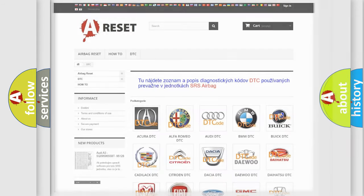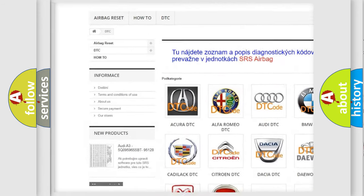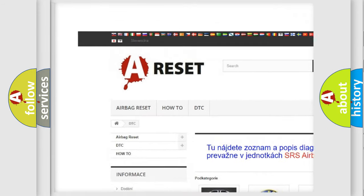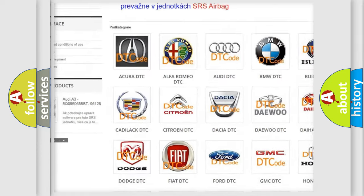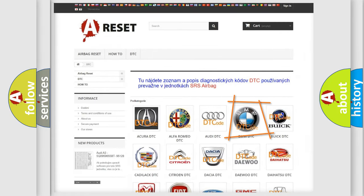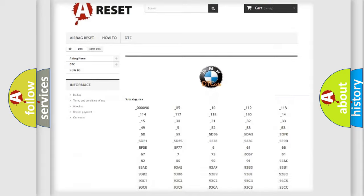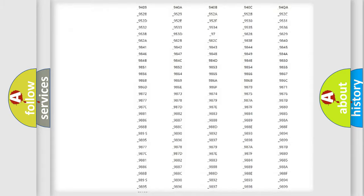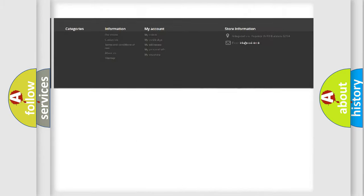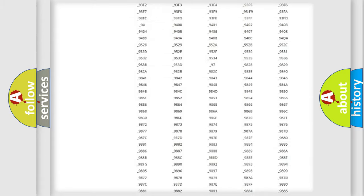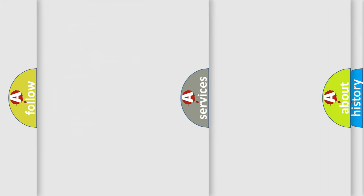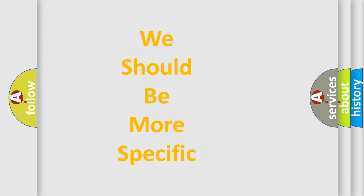Our website airbagreset.sk produces useful videos for you. You do not have to go through the OBD2 protocol anymore to know how to troubleshoot any car breakdown. You will find all the diagnostic codes that can be diagnosed in BMW vehicles, and many other useful things.